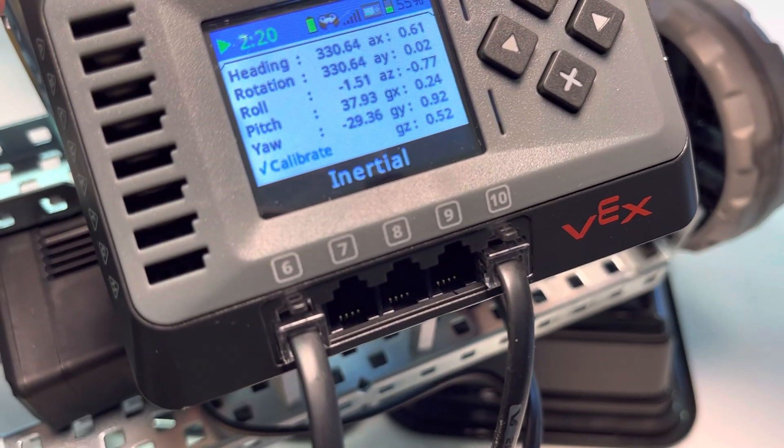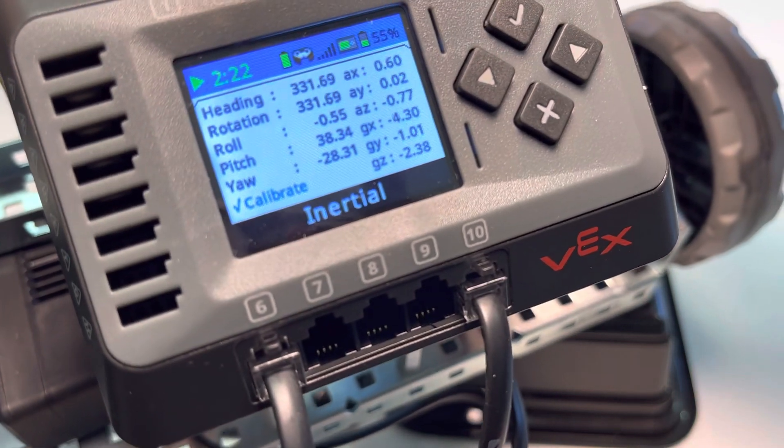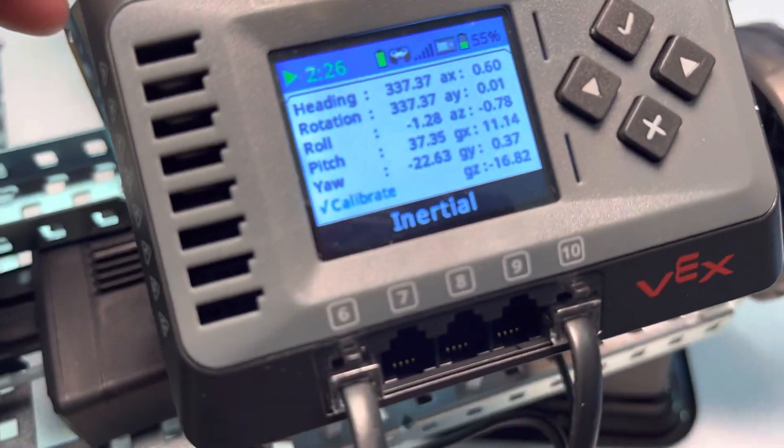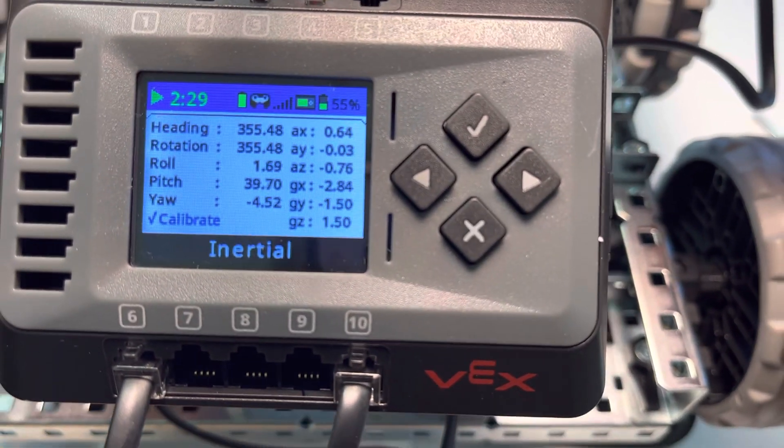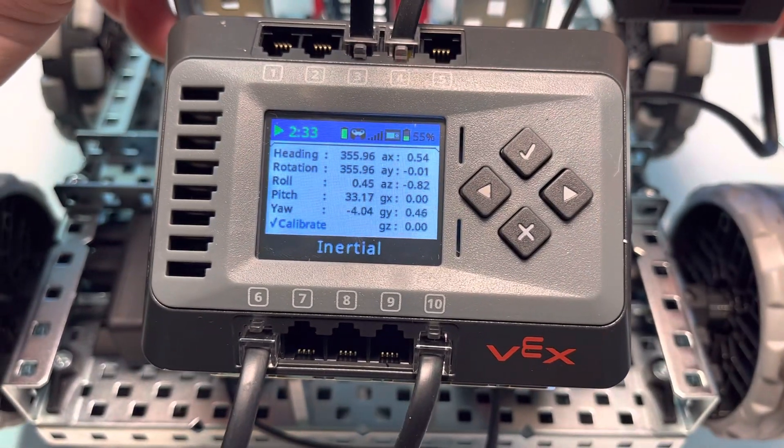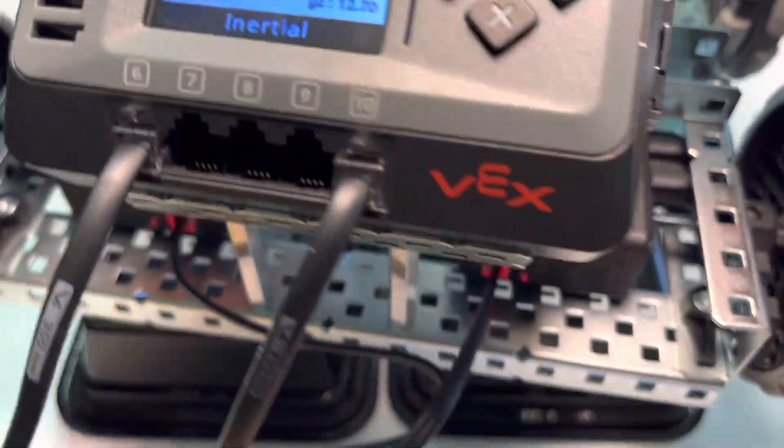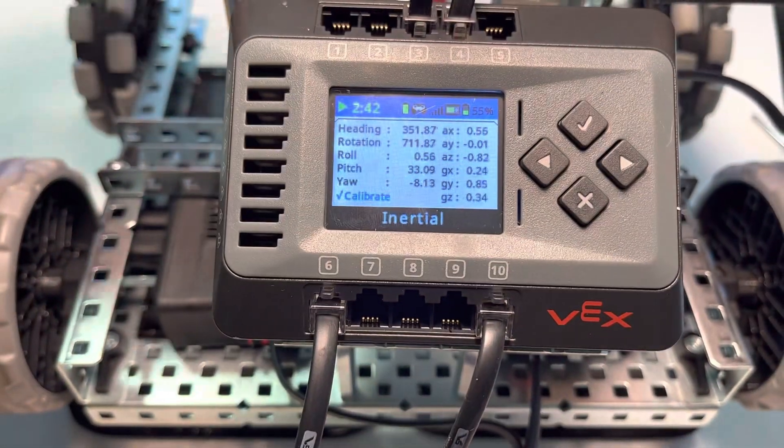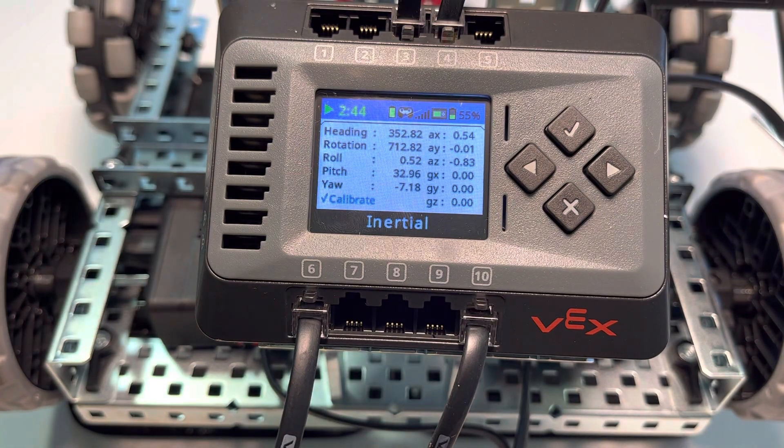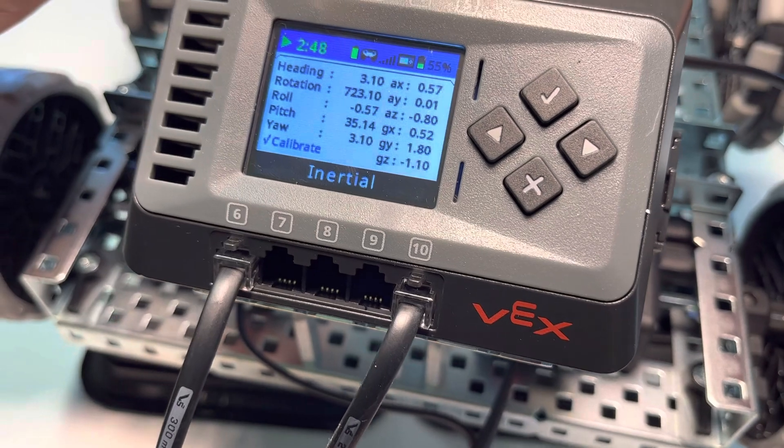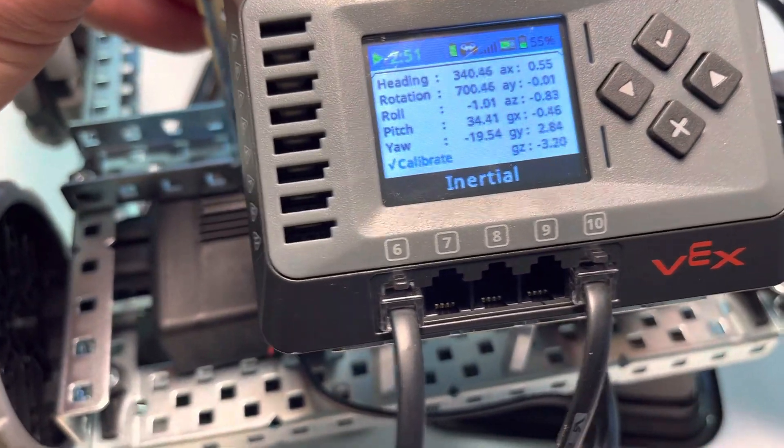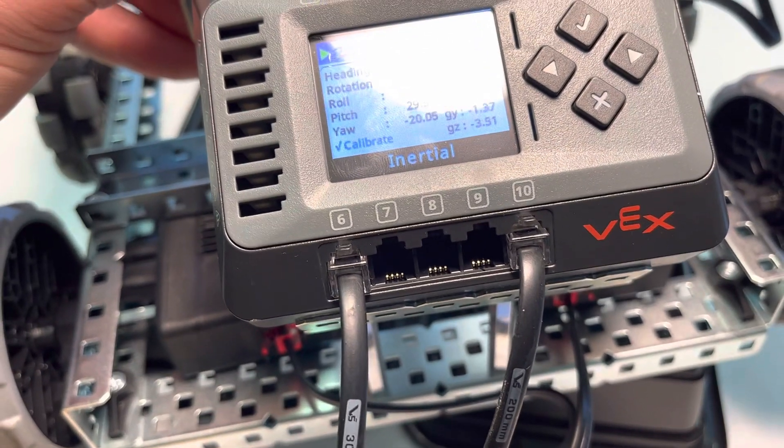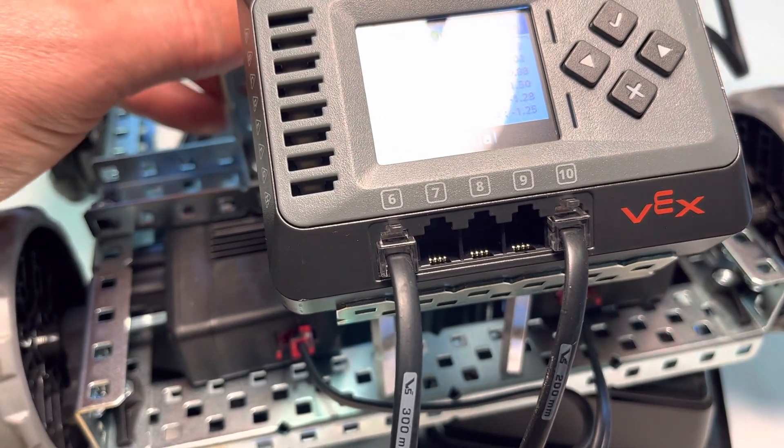What we can gather from this is that yaw is a stationary rotation—it never goes above 360. It goes up to 359 and then back to zero. Rotation adds up—if we do another 360, our rotation is now at 712, whereas our heading stays constant.